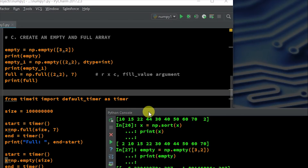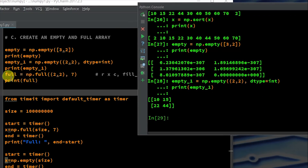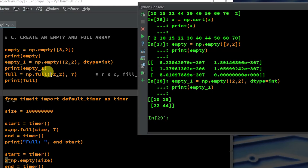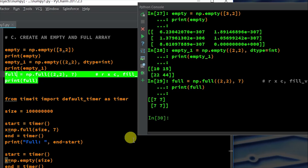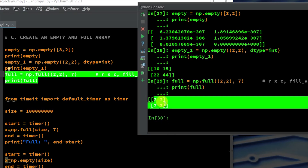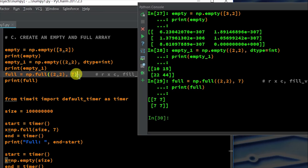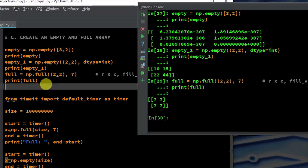And then lastly, NP.full — we have open and close parentheses, putting in two rows, two columns, and seven is what we want it filled with. Print full and execute in console — we have a two by two matrix filled with the number seven; that could have been any fill value. These small nuances are not entirely super important right now, but later when we get to machine learning and AI, you're going to be messing with matrix multiplication and vector analysis a lot — knowing how to create empty, full, or zero arrays will matter.